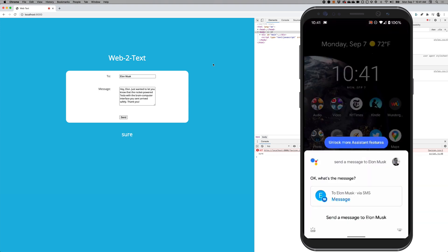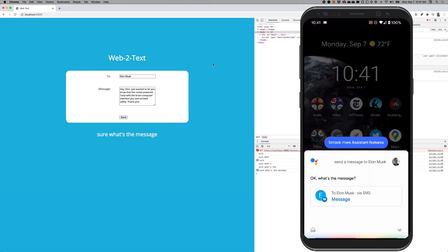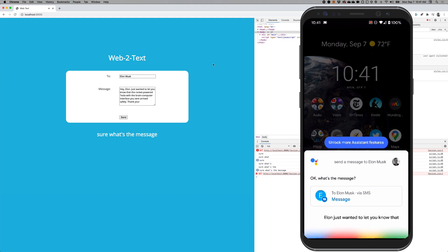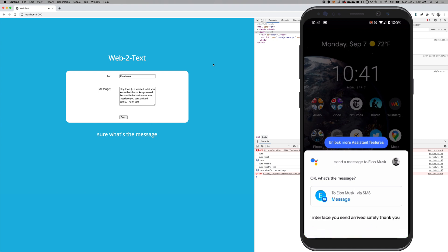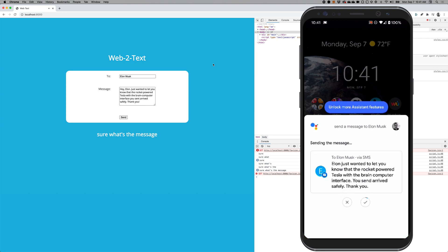Sure, what's the message? Hey Elon, just wanted to let you know that the rocket powered Tesla with the brain computer interface you sent arrives safely, thank you. Sending.